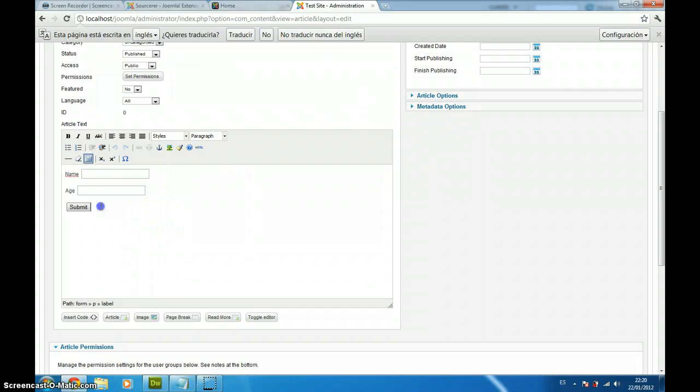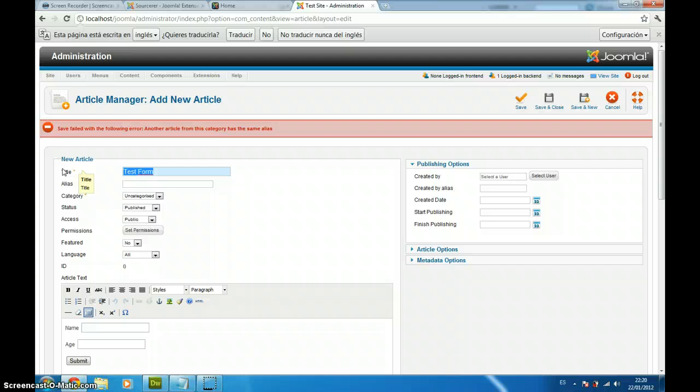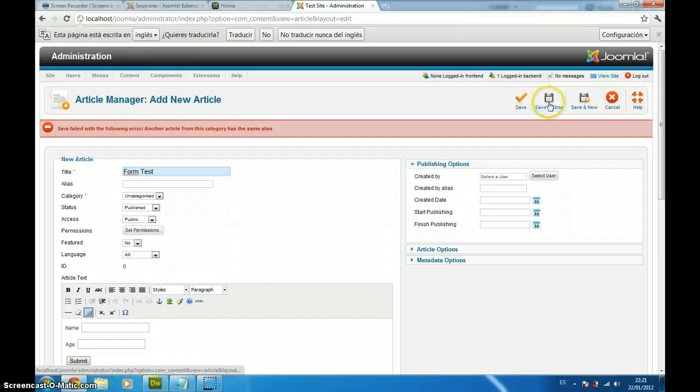I just save it. I was doing previous tests, so I am going to call this form test. Save and close form test. Here we go.